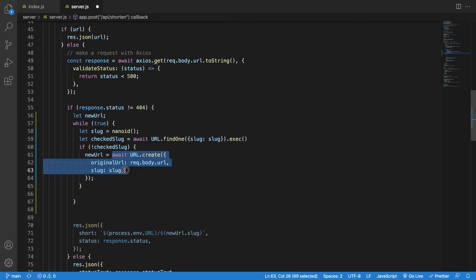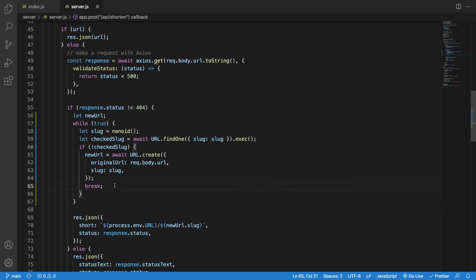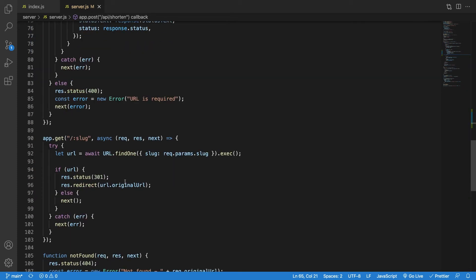My new URL is going to be created, and one important thing: after this I need to break out with the `break` keyword, otherwise I'll loop forever with the while-true. So for each loop iteration: generate a slug, check if the slug exists, if it doesn't exist create a new record and break out of the loop — otherwise go back to the top again. This solves it. This was a very small bug and it wouldn't have broken anything because of the `findOne` statement.